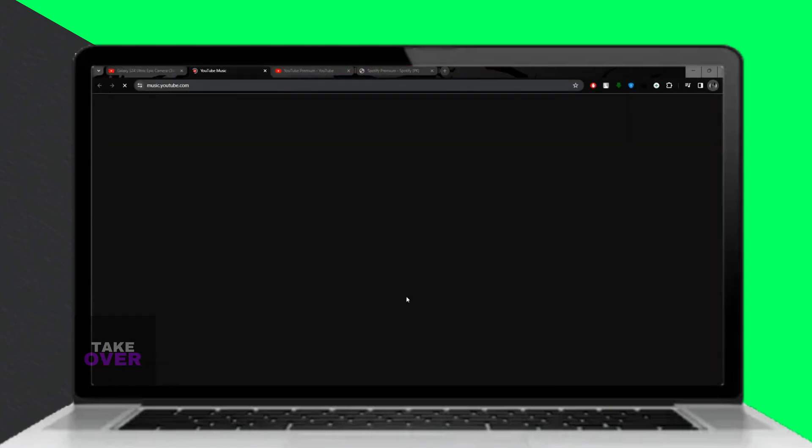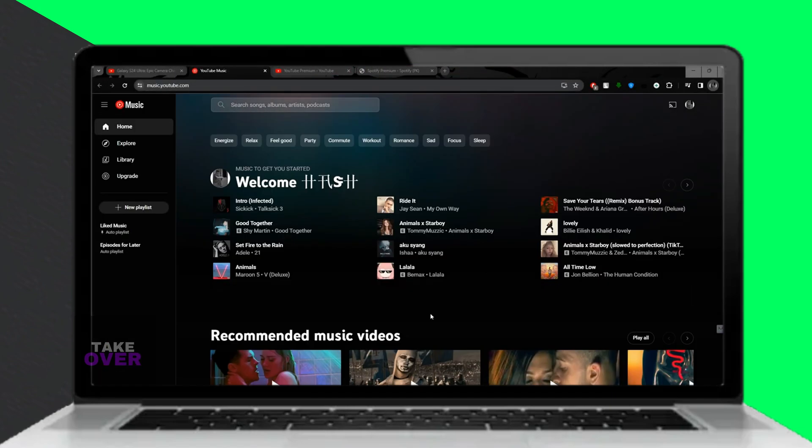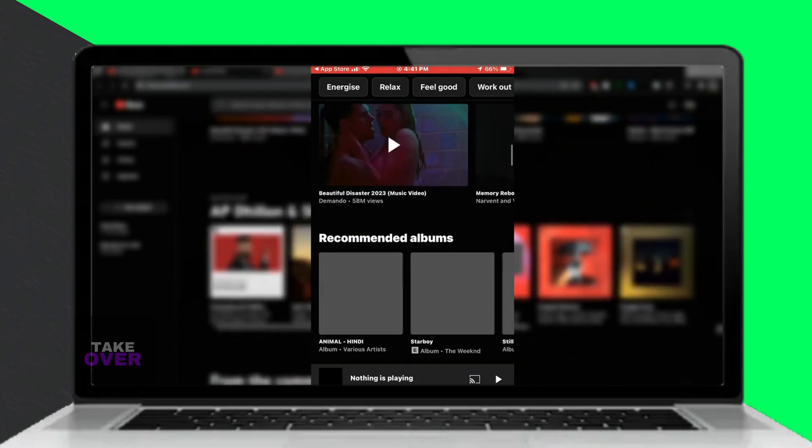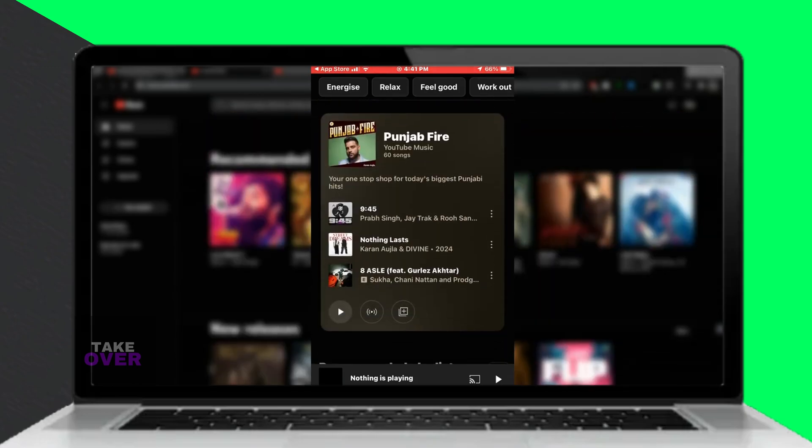Once you're a Premium member, download videos by clicking the Download button and access them in the Downloads section.